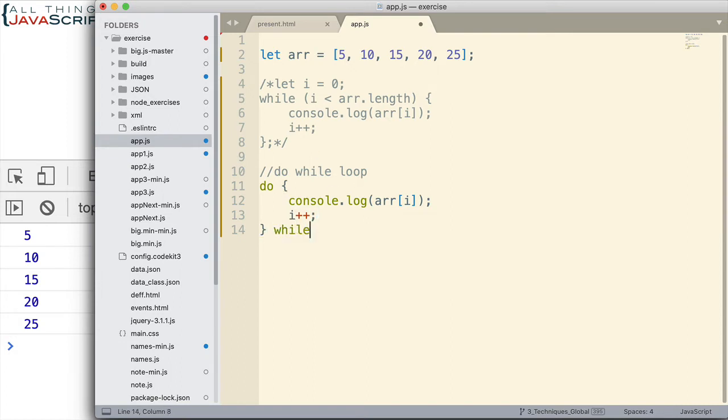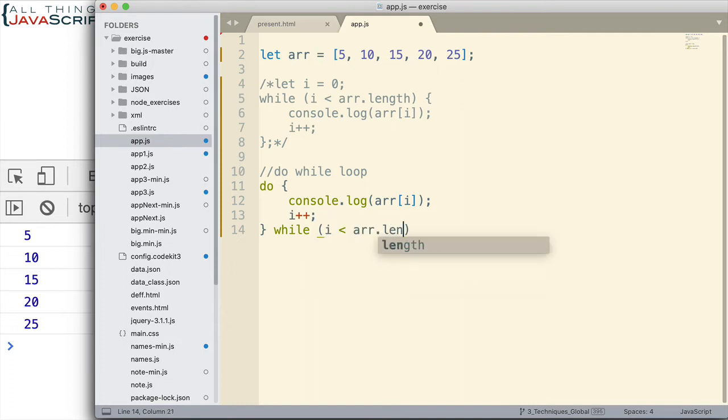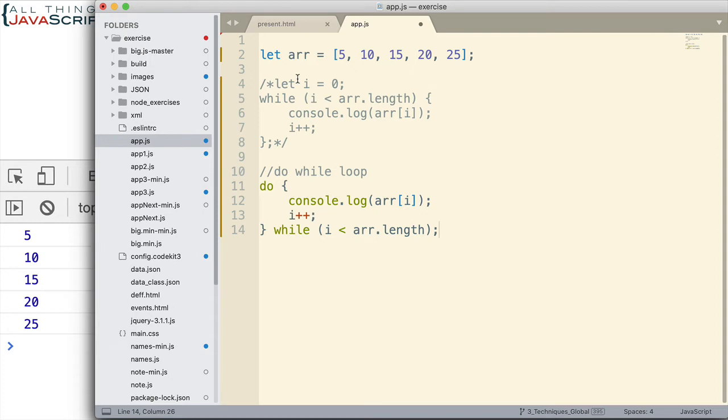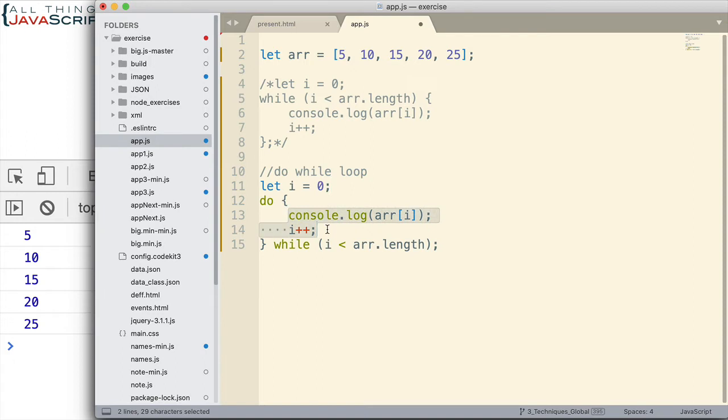But this is how you set it up. And here's where we put the condition. I is less than the length of the array. Now, we also need to declare. I should have left this uncommented up here. But we also need to declare that I variable at the start. So, it's beginning with a value. And then we increment it. But notice how this is set up. This part here is going to run before it ever checks the condition.